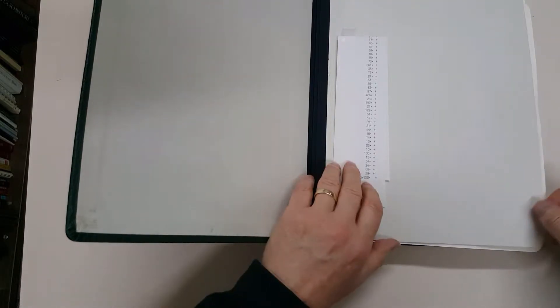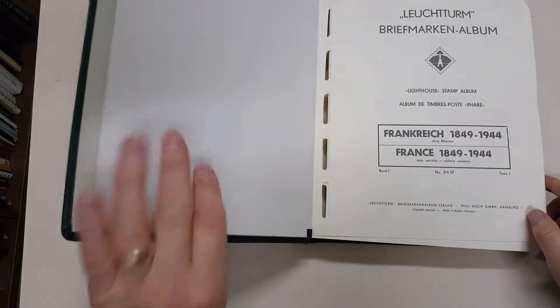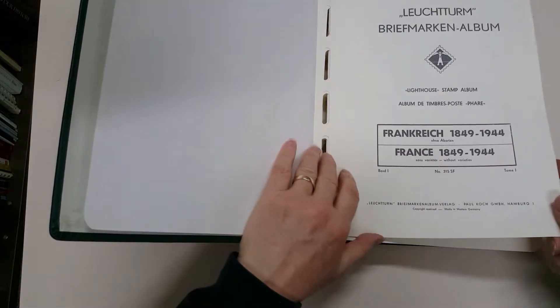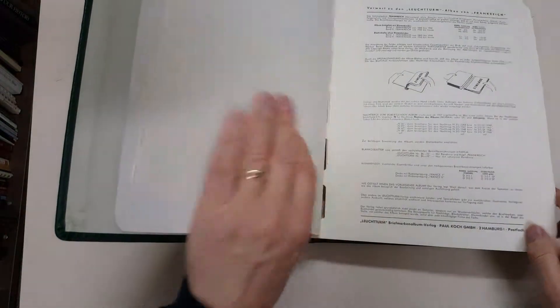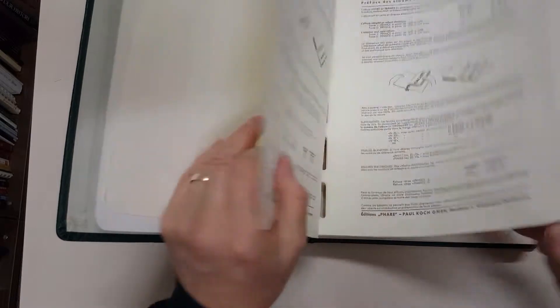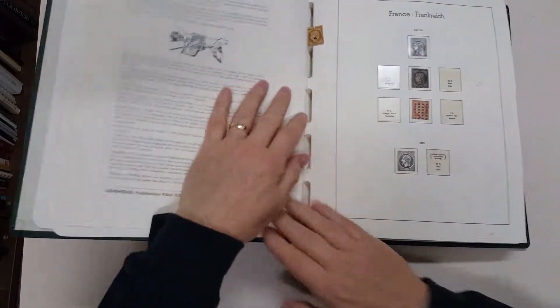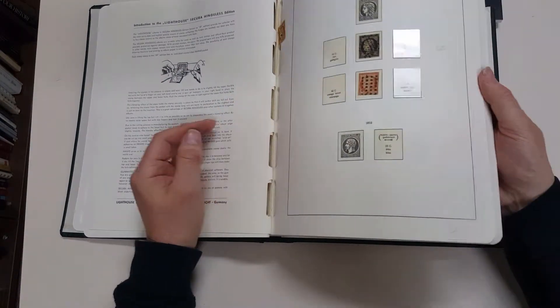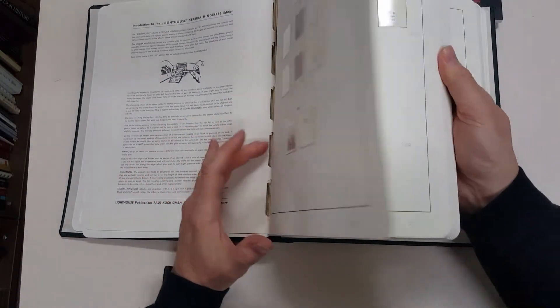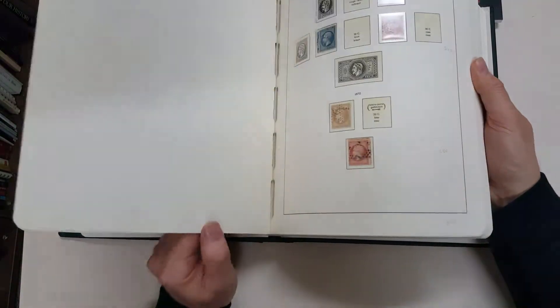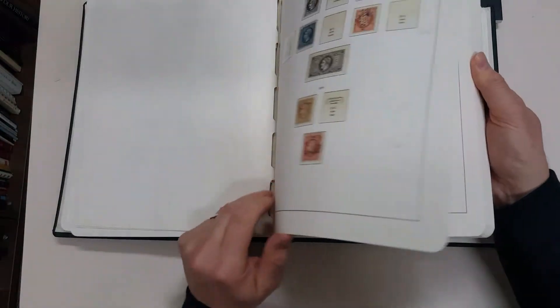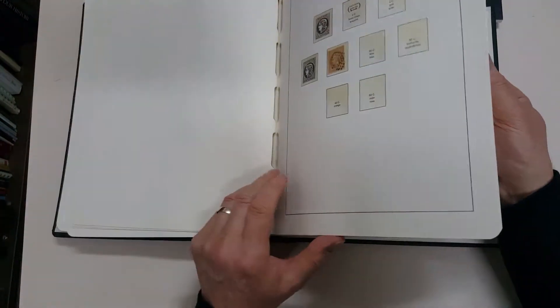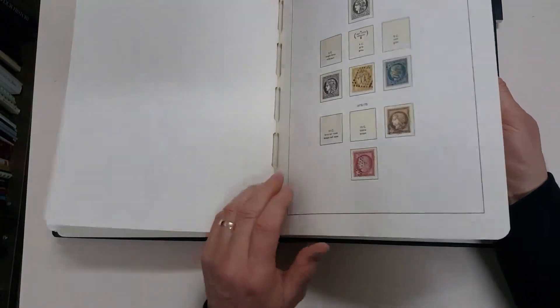Three expensive Lighthouse albums for France. Hingeless, of course, even though the stamps are used. Very modest pickings in the early material.